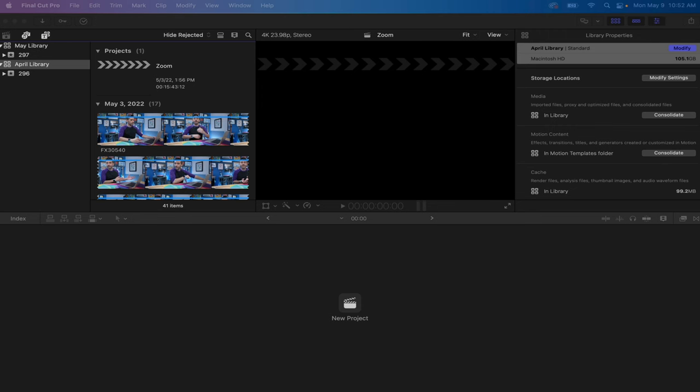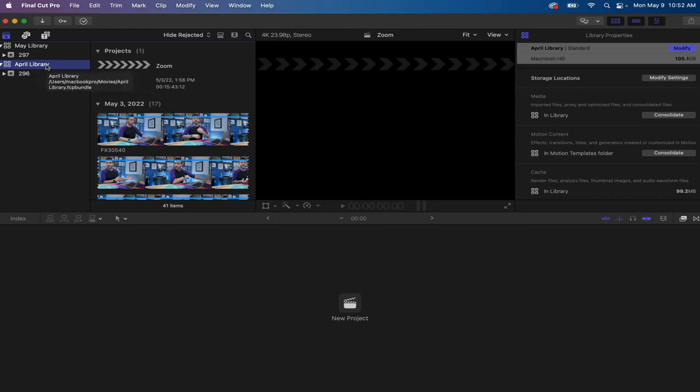Now every library needs to have at least one event in it, but there is no limit to the number of events that you can have within a library. And then what I do to keep things organized is once I'm done with everything and I know I'm not going to need those projects anymore, I just delete that library at the end of the month.